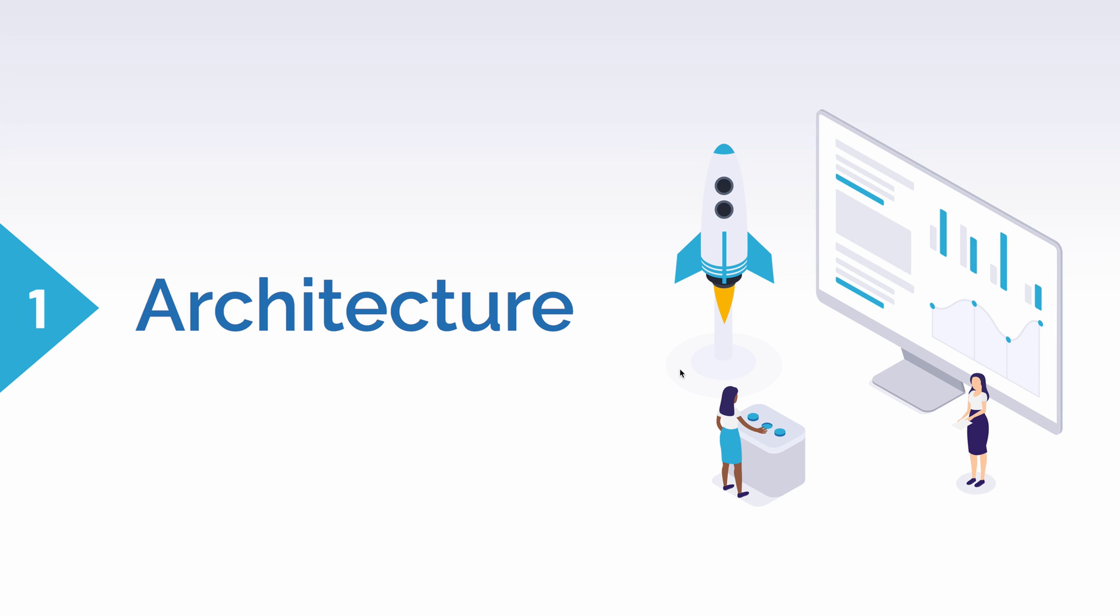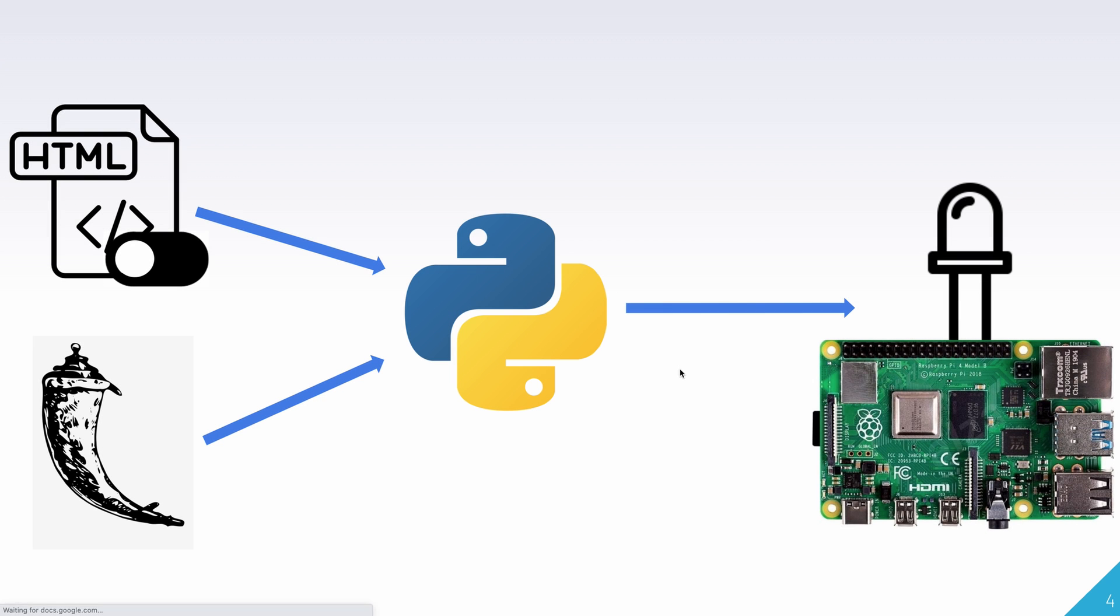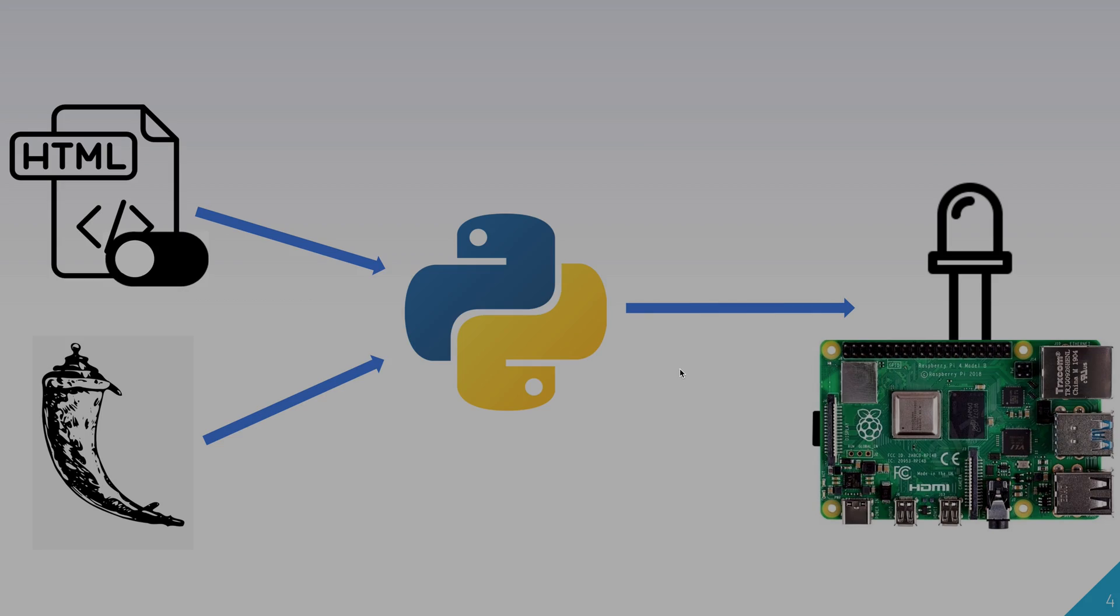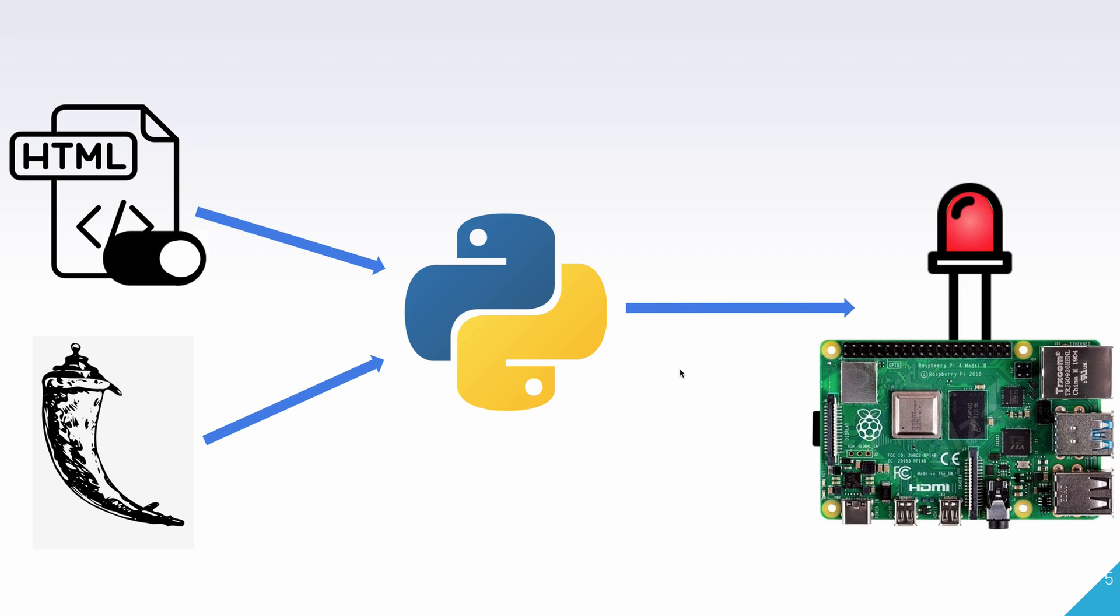So first, let's see the architecture of what we'll do in today's demo. We'll create an HTML file with a switch button, having on and off buttons that trigger on and off actions through a Python script. This, in turn, will trigger a Raspberry Pi sensor action to turn the LED on or off. We'll also integrate this with the Flask application to make it available on a browser.